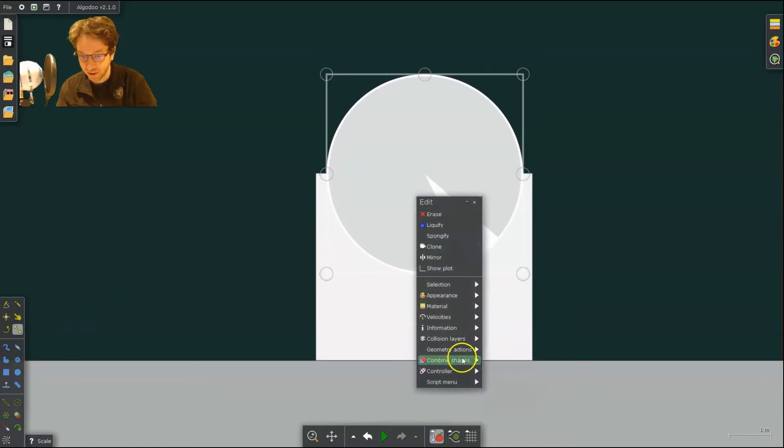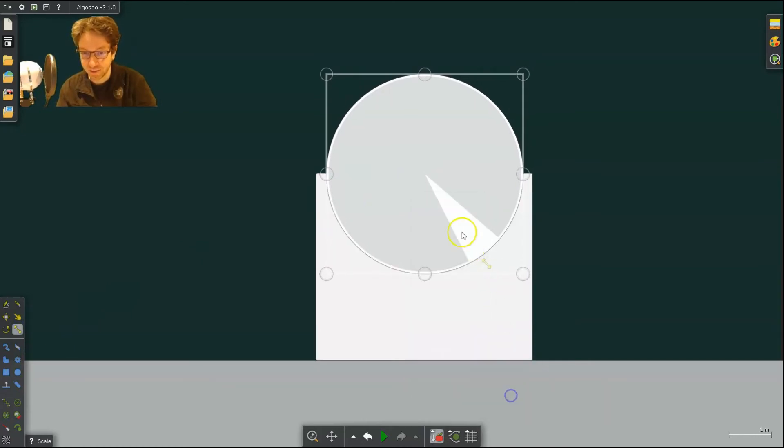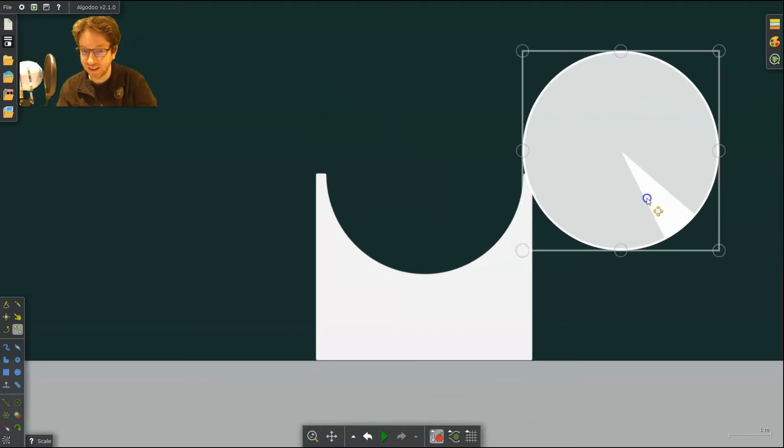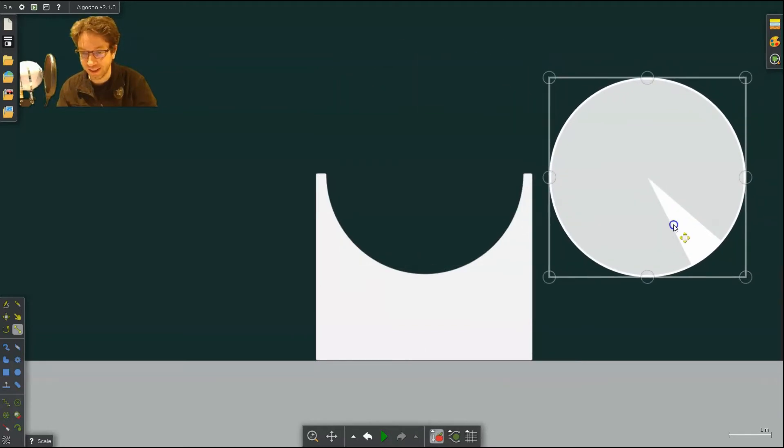You can put the circle right inside there like so. Double click, go to combine shapes, and just click subtract. There you go. Then it's gone.